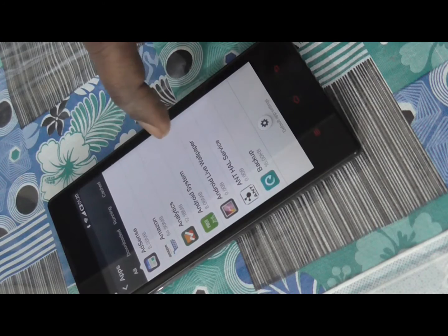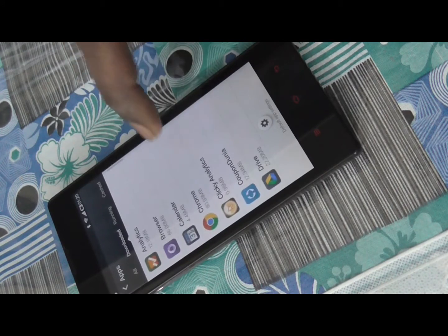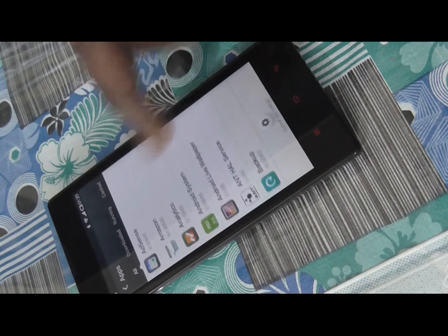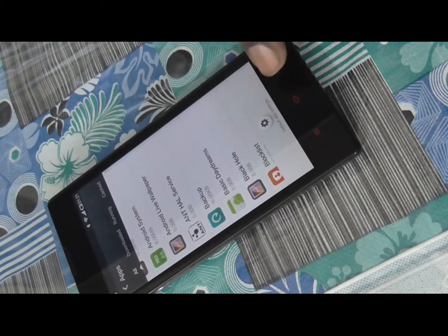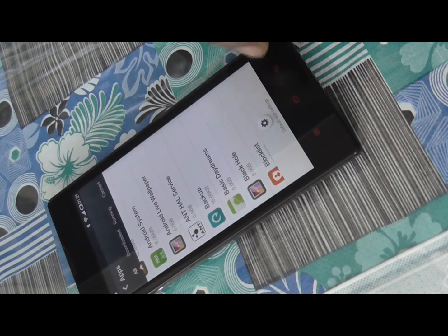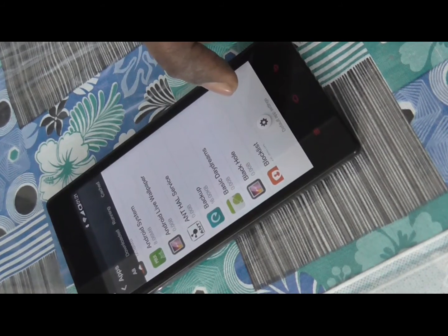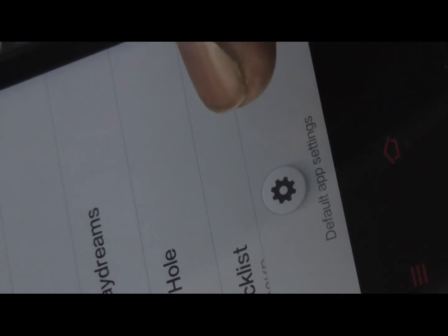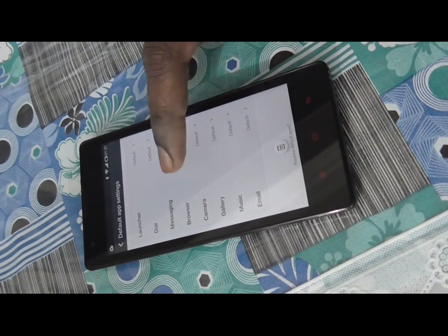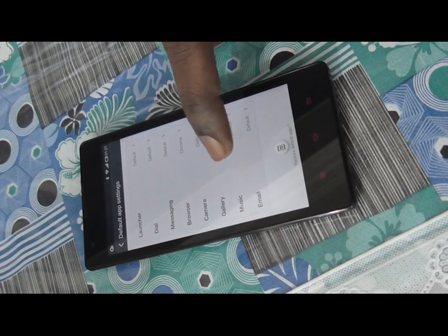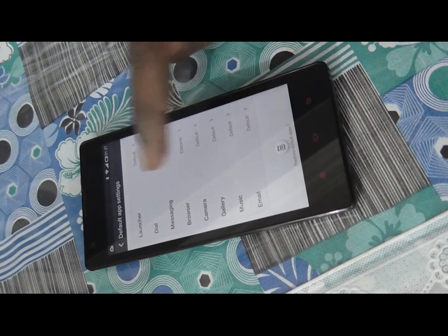Here you can see the different apps which are installed on this smartphone. Navigate to the Default App Settings and click on it. You will then see the Default App Settings screen.